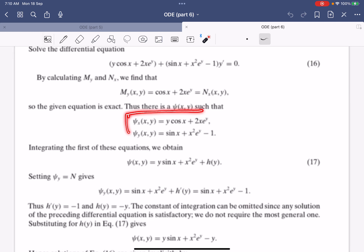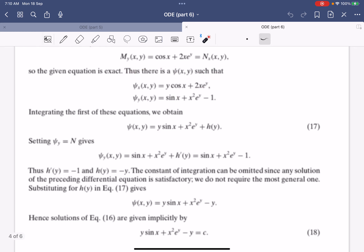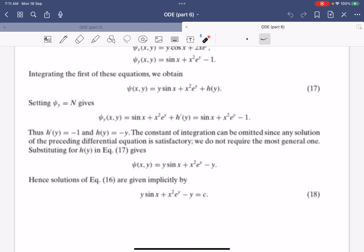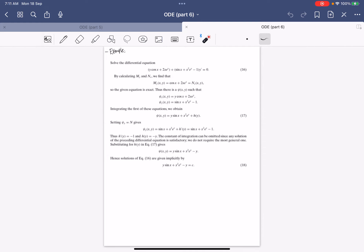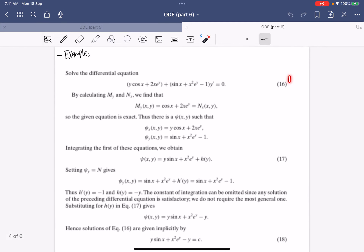Since the equation is exact, we know psi_x = M and psi_y = N. We integrate M with respect to x to obtain the function, then differentiate with respect to y to solve for h'(y). We find h' equals minus one, so h(y) = −y. As a result, the function phi is defined accordingly, and the implicit solution is y·sin(x) + x²·eʸ − y = c. This shows how straightforward it is to solve an exact equation.